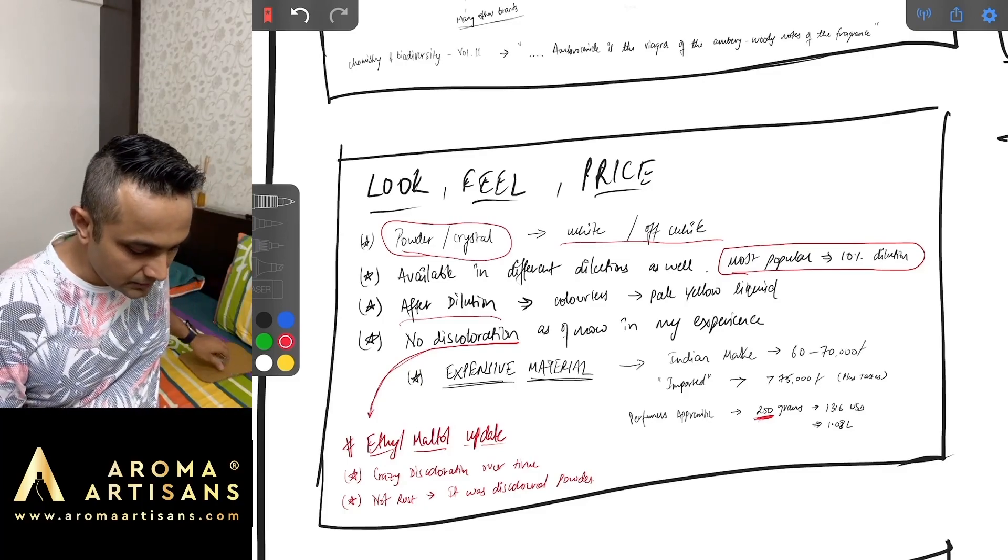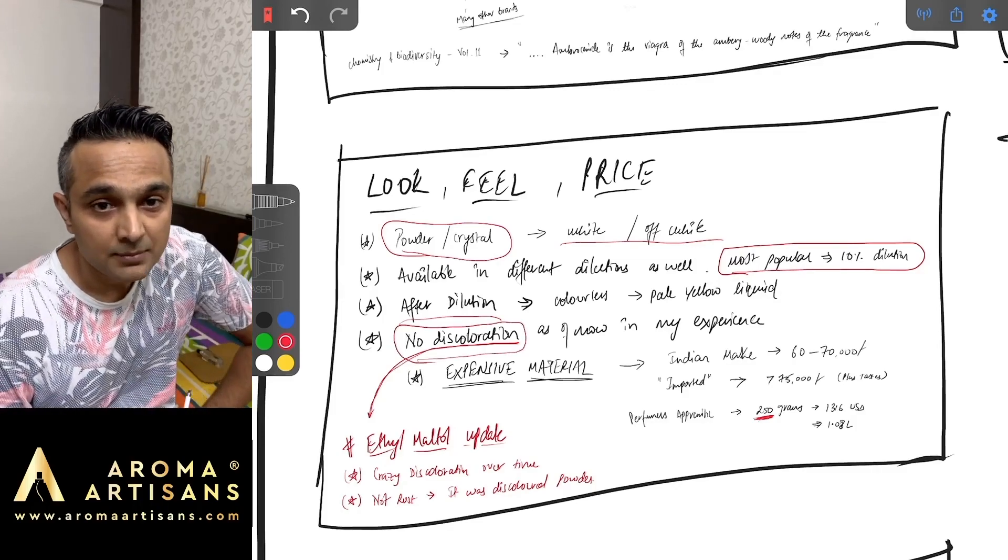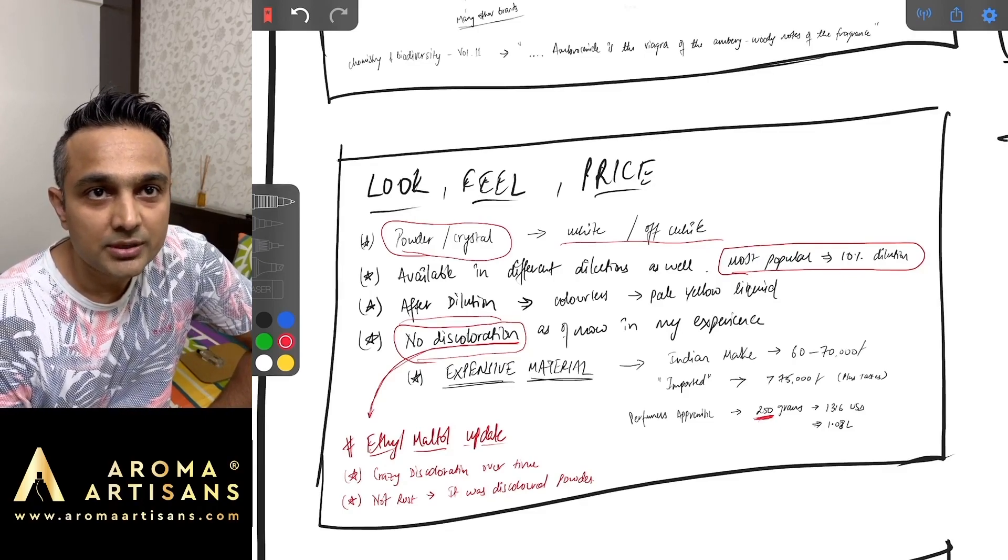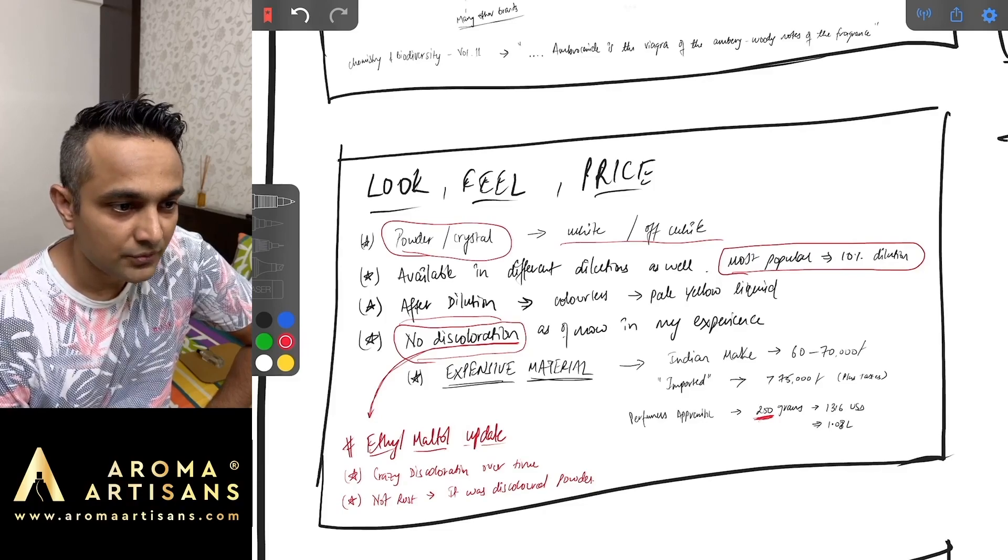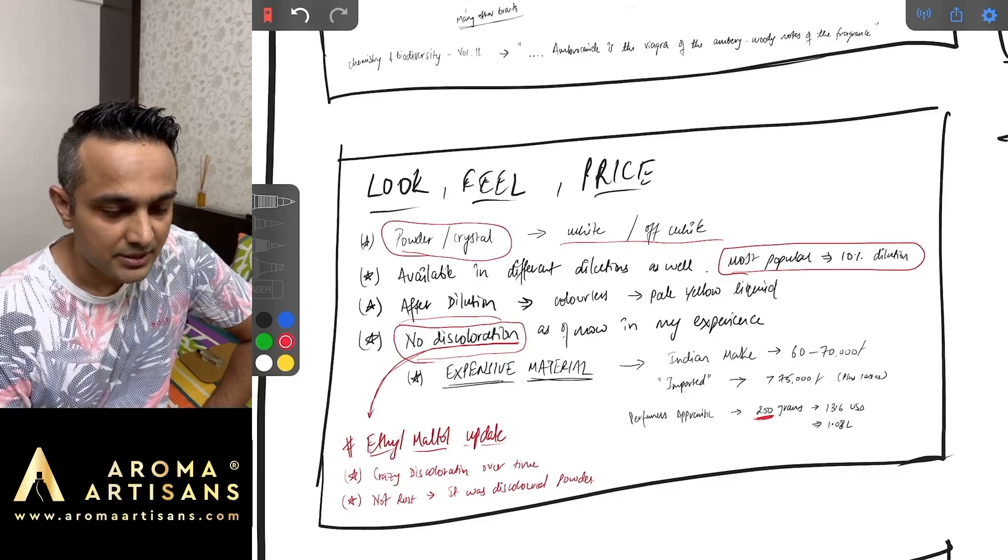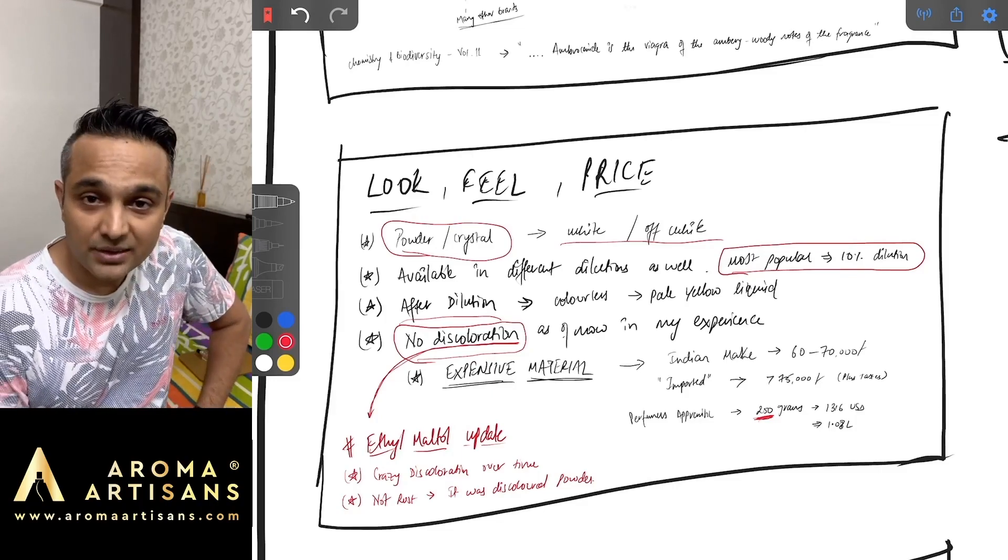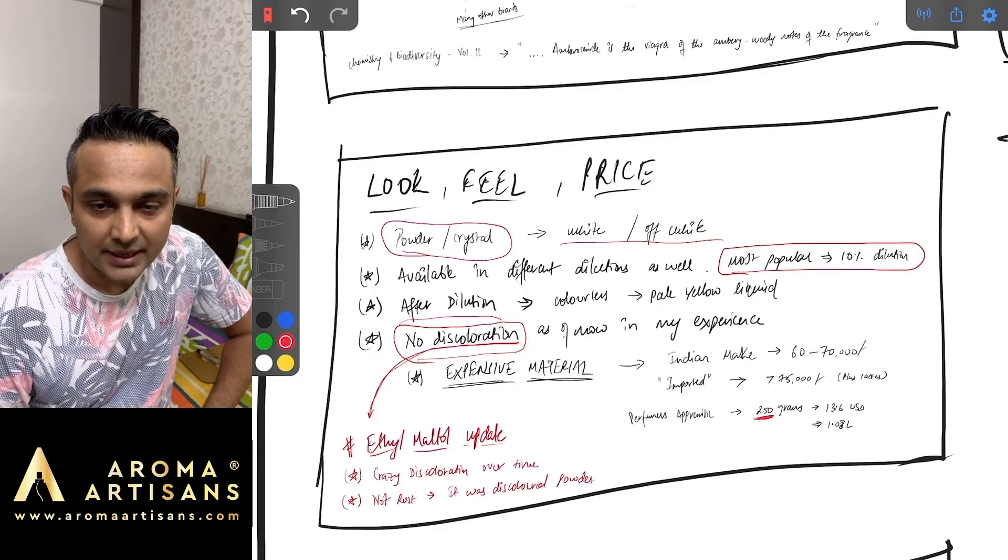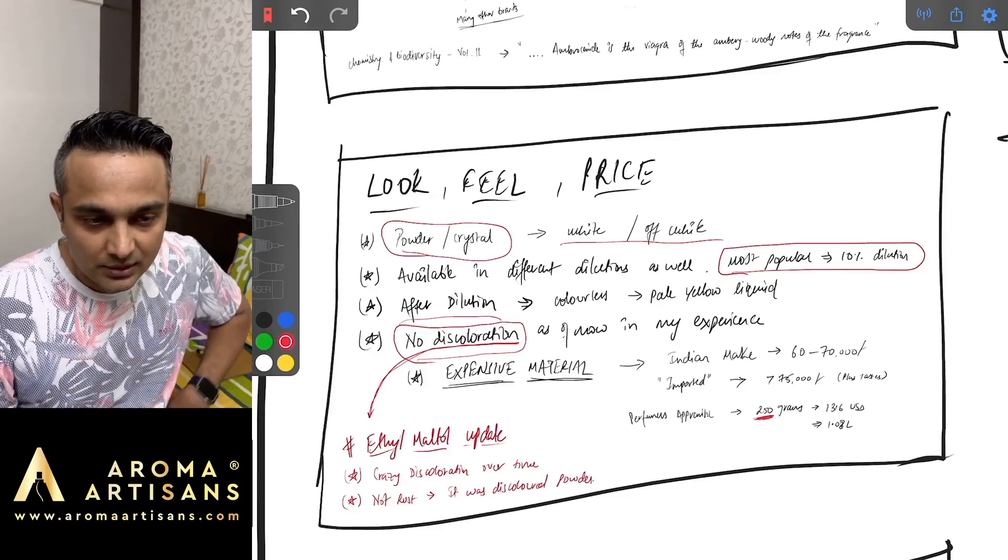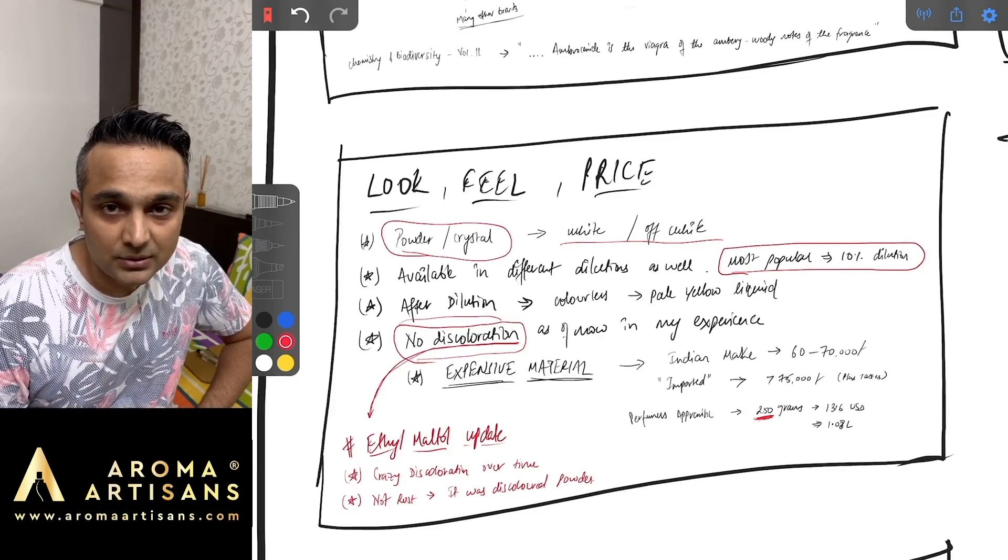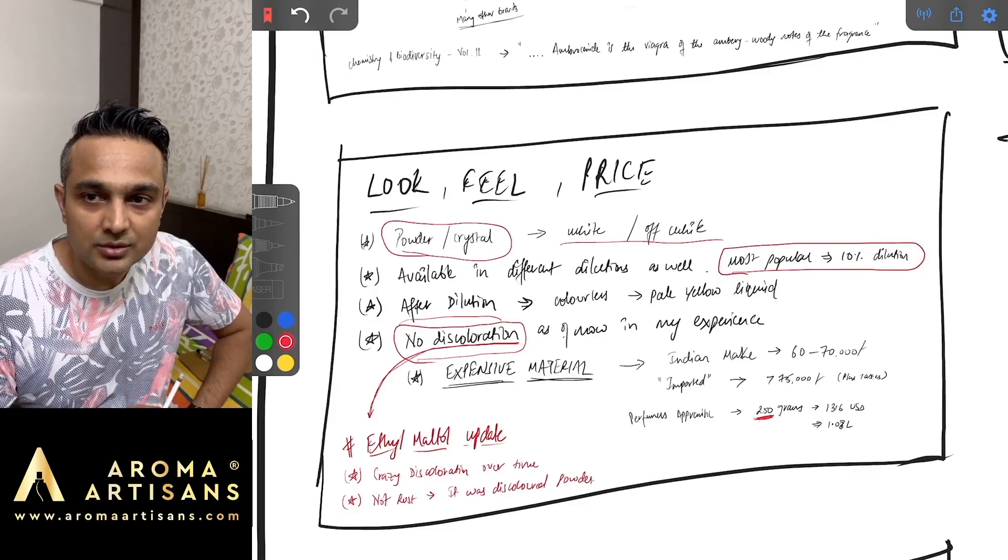With respect to discoloration I have an update. I had made a video on ethyl maltol and without knowing the exact reason I mentioned that it is rusting the aluminium box. One of the comments mentioned to me that aluminium doesn't have red rust and that got me thinking. At the end of the day I figured out it's discoloration of the ethyl maltol itself after getting exposed to the atmosphere.